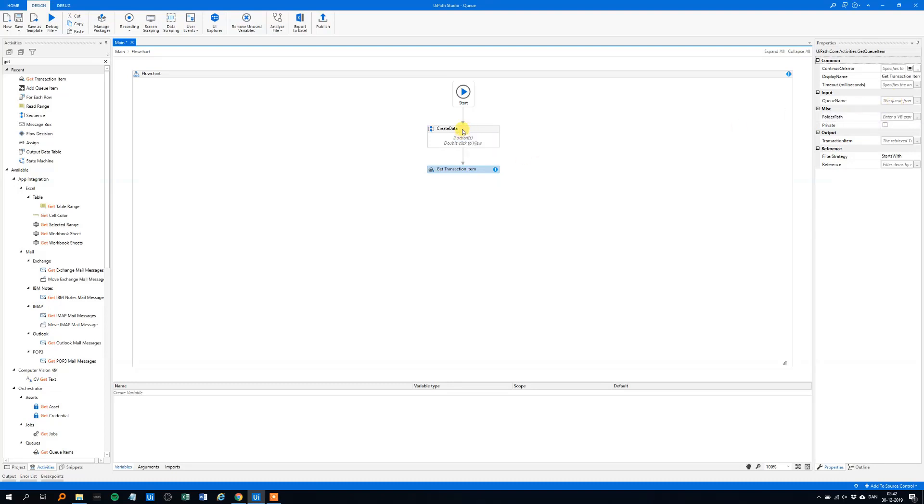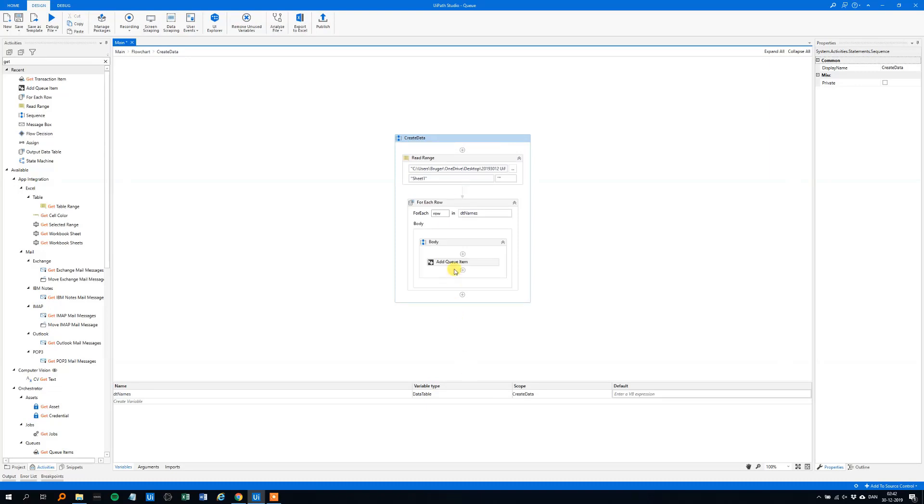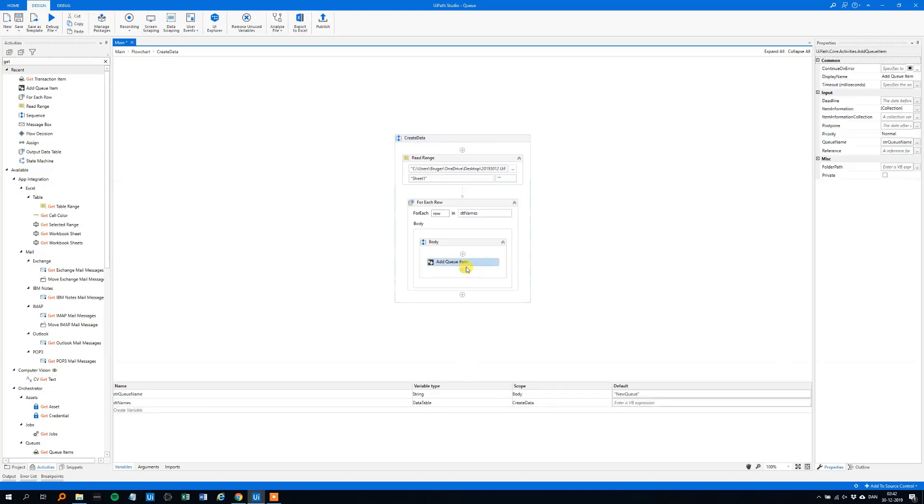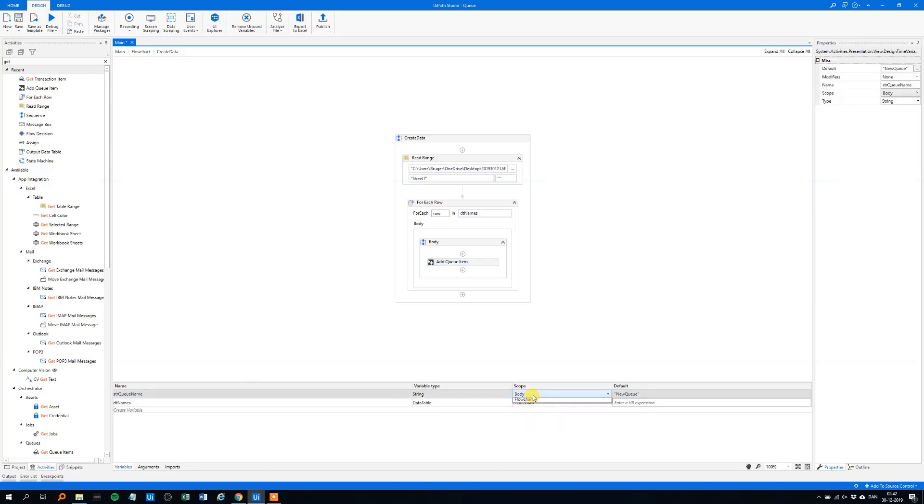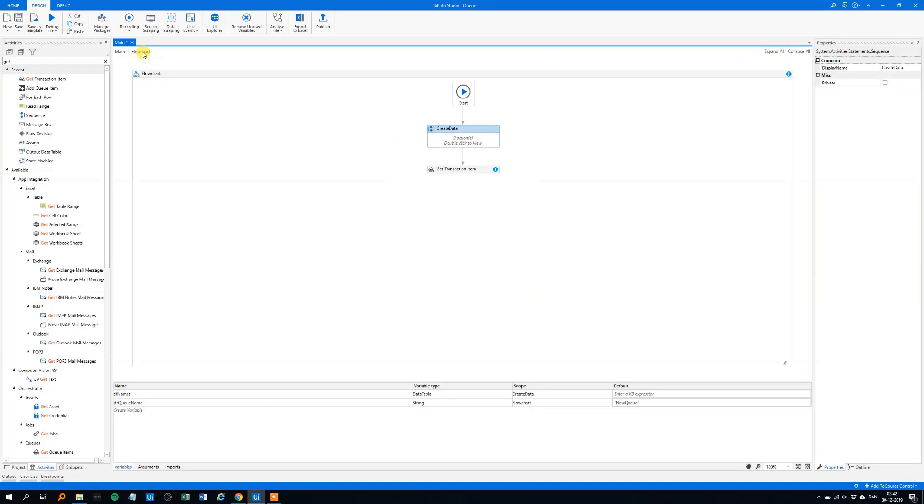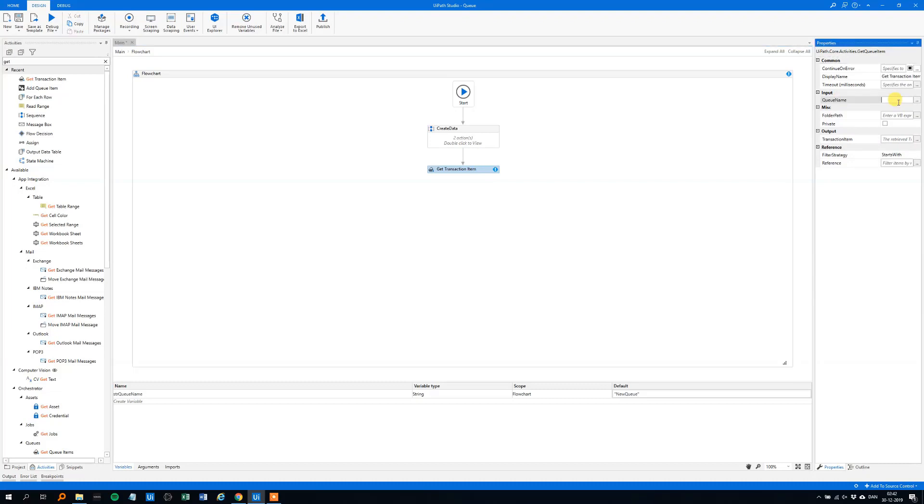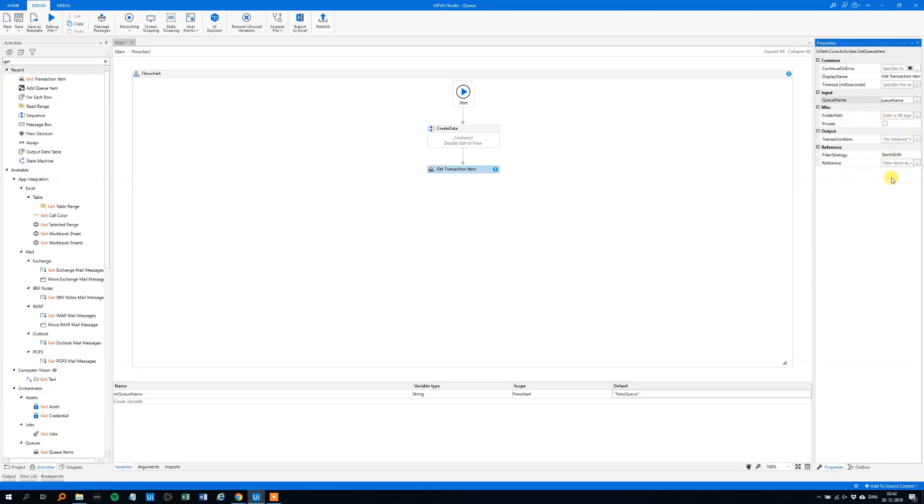So, let's go to create data, double click it, and let's move to add queue item, and into scope of the str queue name, choose the flowchart here, and then go back, and in the get transaction item, the input should be the str queue name, because that's the name of our queue, we'll take the transaction from there.